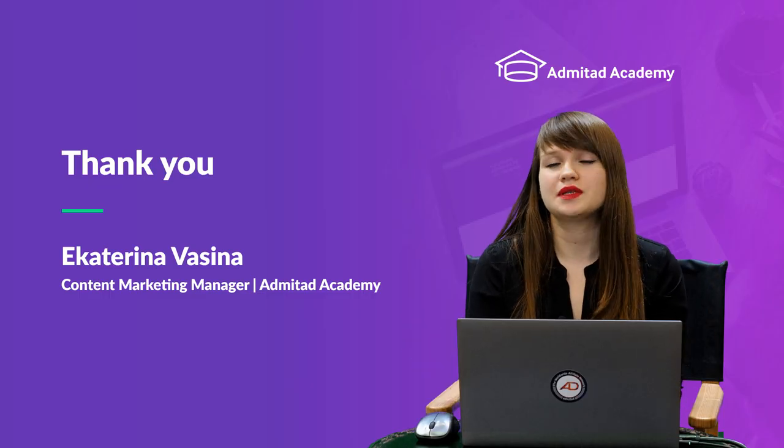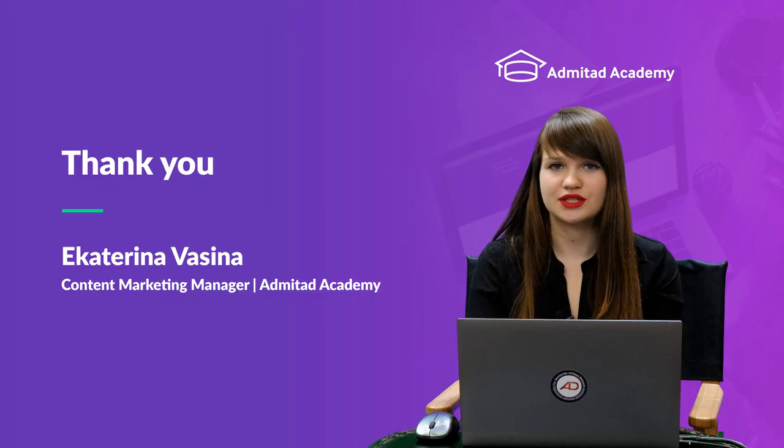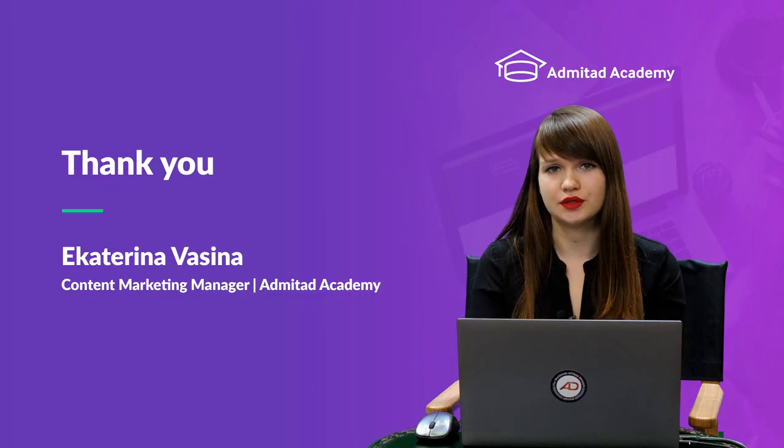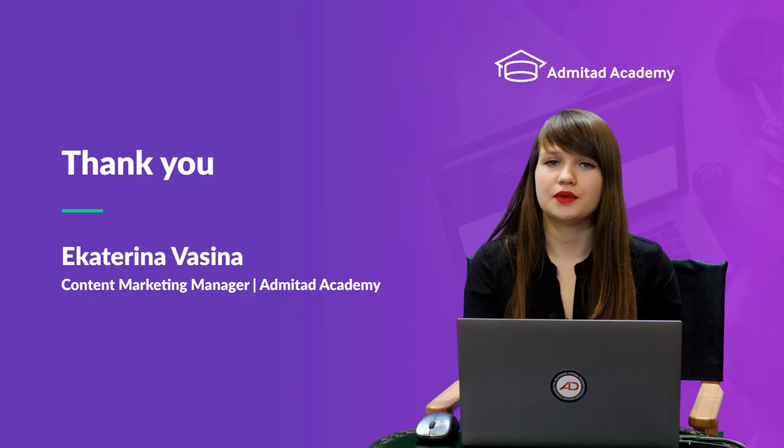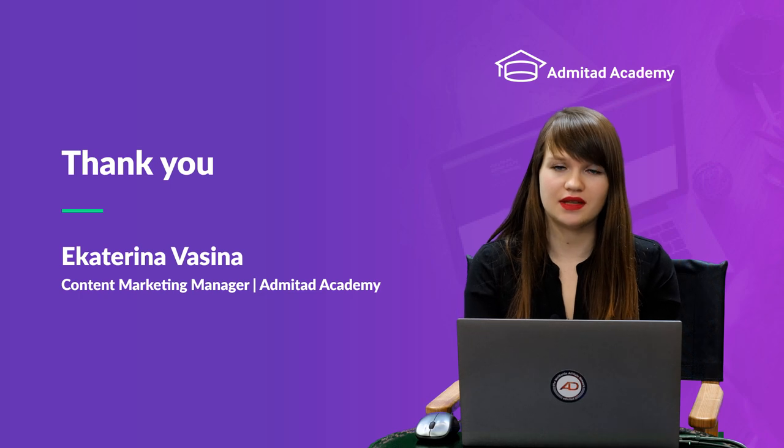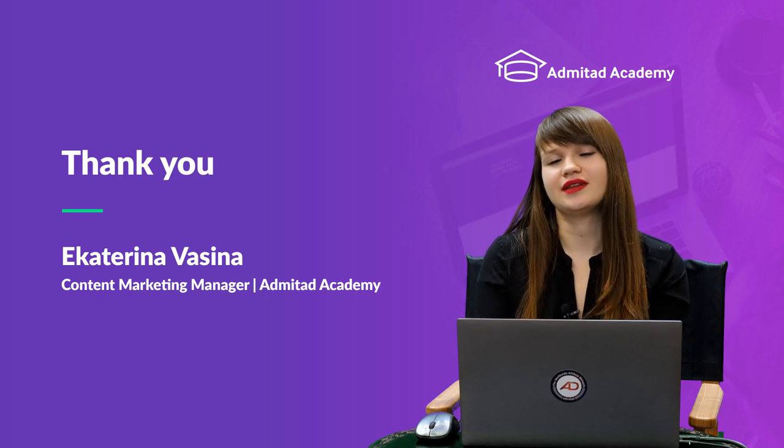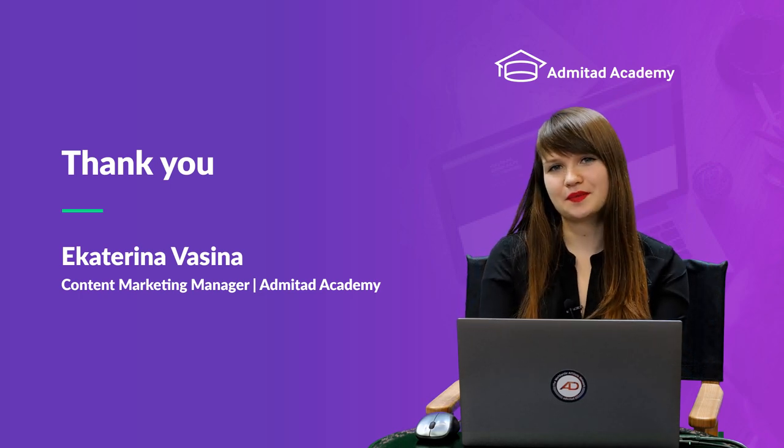That's all for now. Subscribe to our channel. We will produce many more different useful videos. Thank you for your attention. Bye bye.